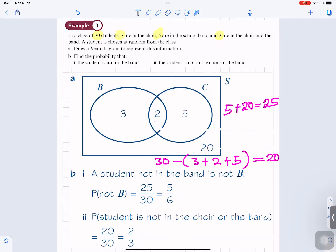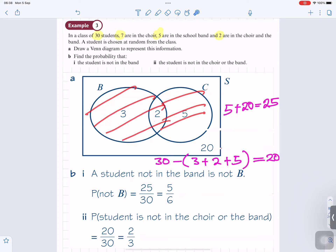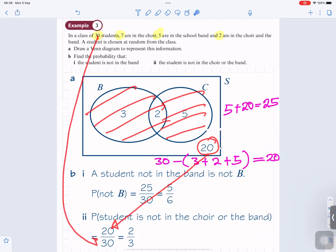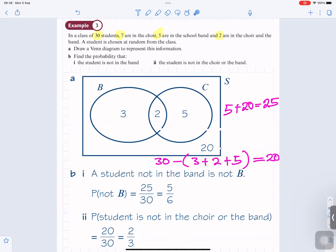The probability that the student is not in the choir or the band — not in B or C — there are 20 students who are not in the choir or band out of 30 students. So 20 divided by 30, which simplifies to 2 out of 3.